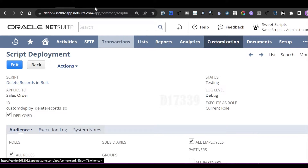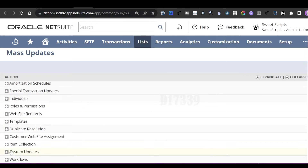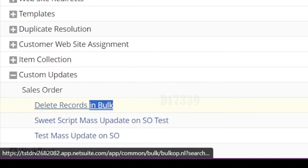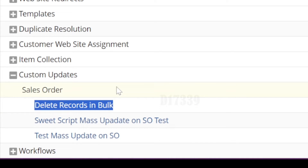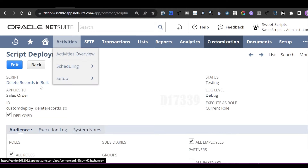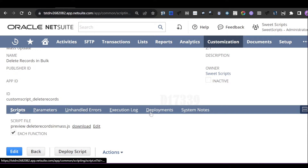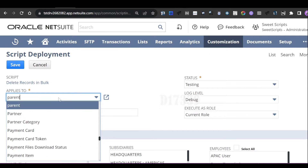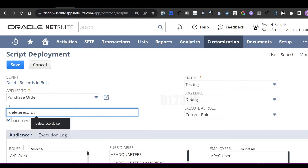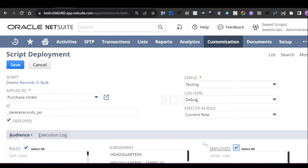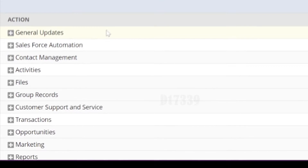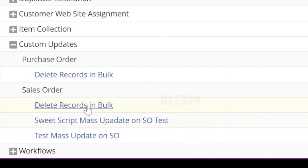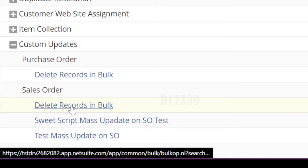After saving, navigate to List > Mass Update > Mass Updates. Scroll down to find the Custom Updates section — you should now see a Sales Order section with 'Delete Records in Bulk'. To delete another transaction type like Purchase Order, just create another deployment using the same script applied to Purchase Order with a new deployment ID. Once saved, refresh the Mass Updates page and under Custom Updates you'll see both Sales Order and Purchase Order options.